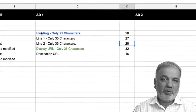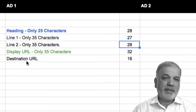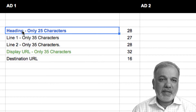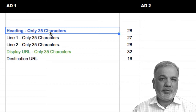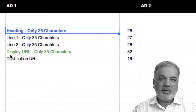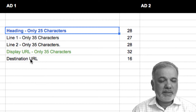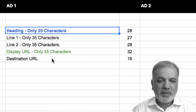The ads are made up of one line of heading, two description lines, one display URL, and a destination URL. The headline is in blue and you can only have 25 characters. Line one and line two can have only 35 characters each. The display URL is 35 characters and the destination URL has quite a few characters allowed — I think it's about up to 100.